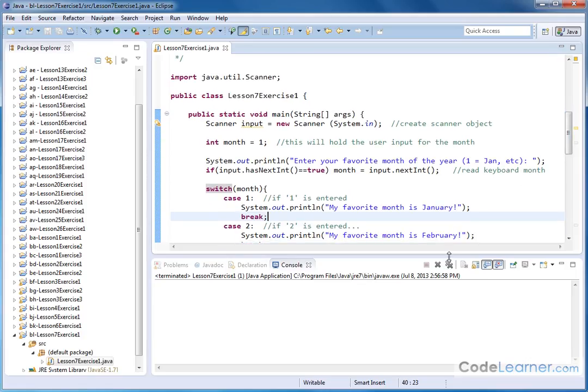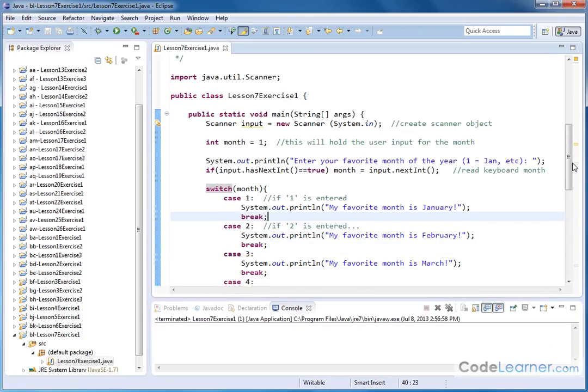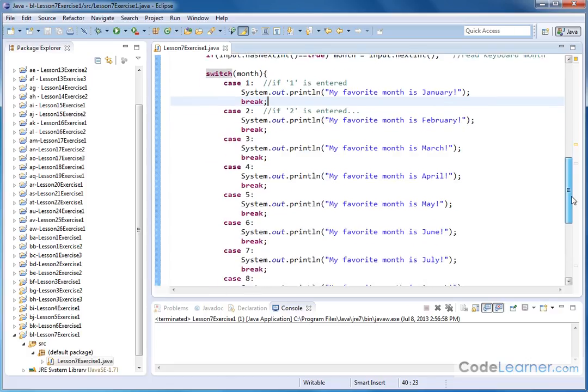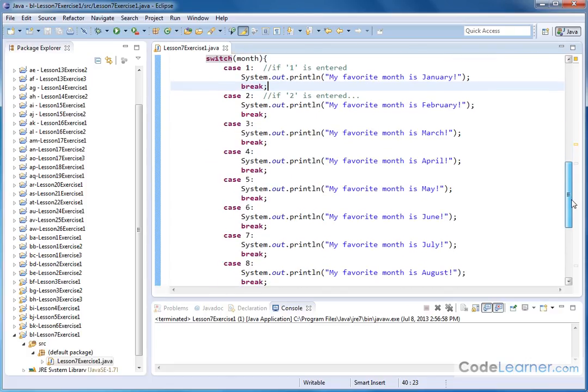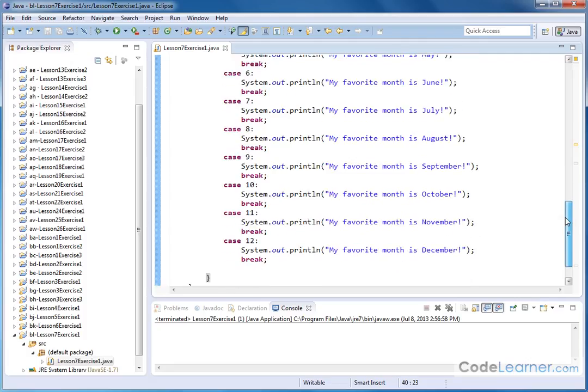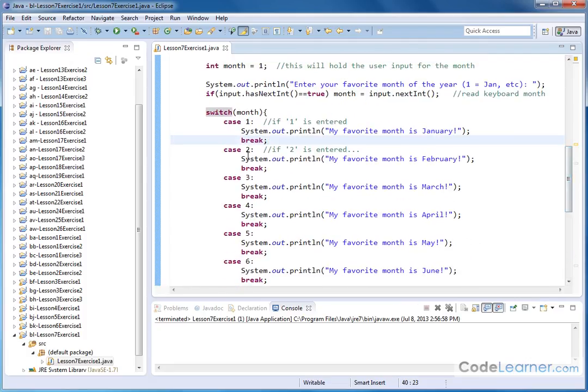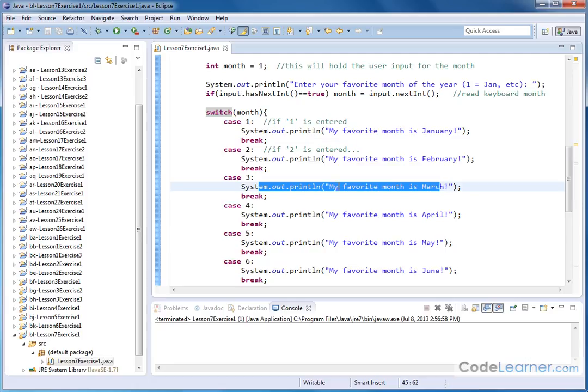Let me make this a little bit bigger. We can go down and see everything that we put into the switch here. We have case 1, 2, 3, 4, 5, 6, 7, 8, 9, 10, 11, 12. And you can see the only difference between any of these case statements is what we print out. Here's my favorite month is March, my favorite month is April and May and so on.